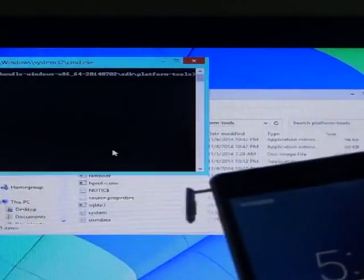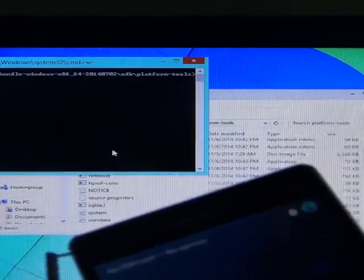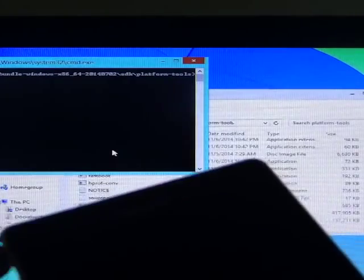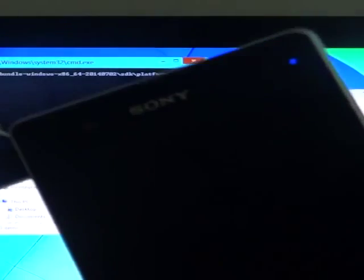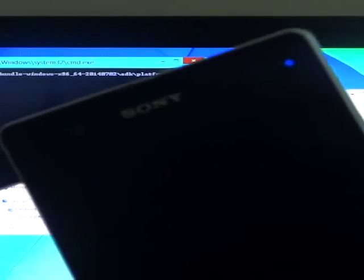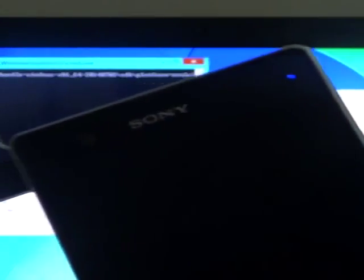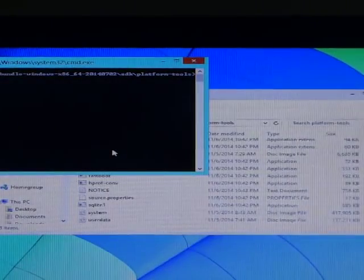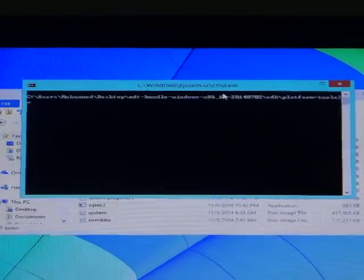To enter the fastboot mode, press the volume up key and unlock the device into the PC. It will show a blue light here.